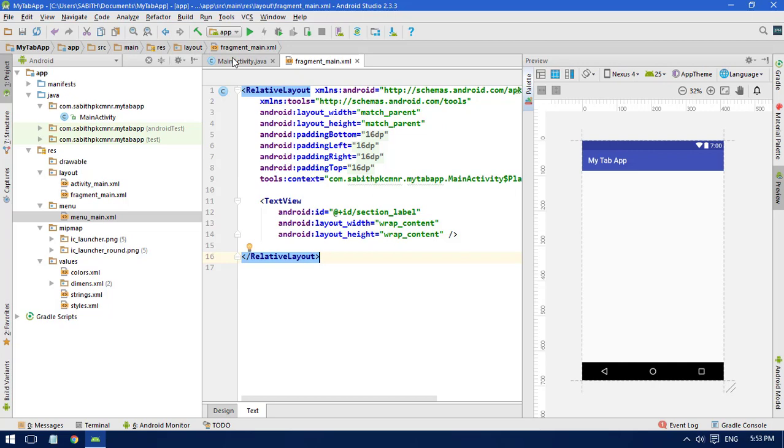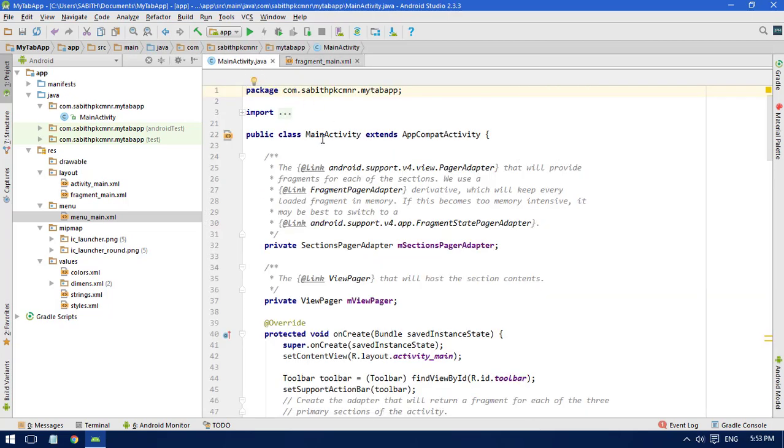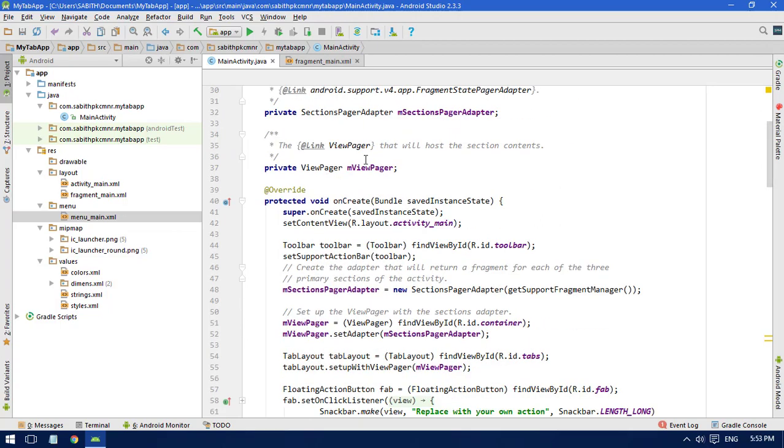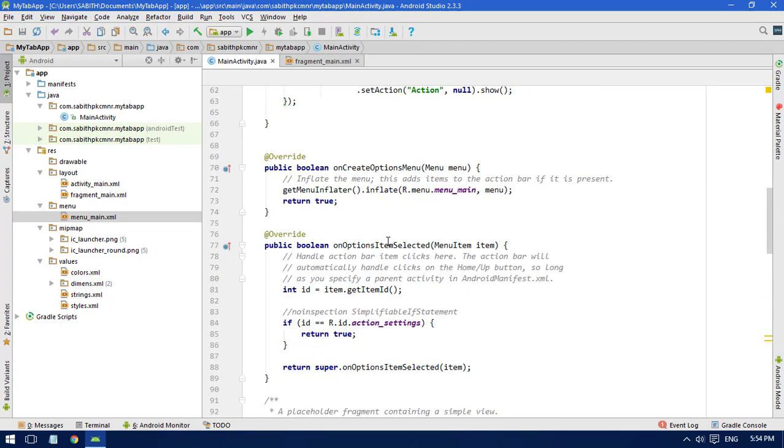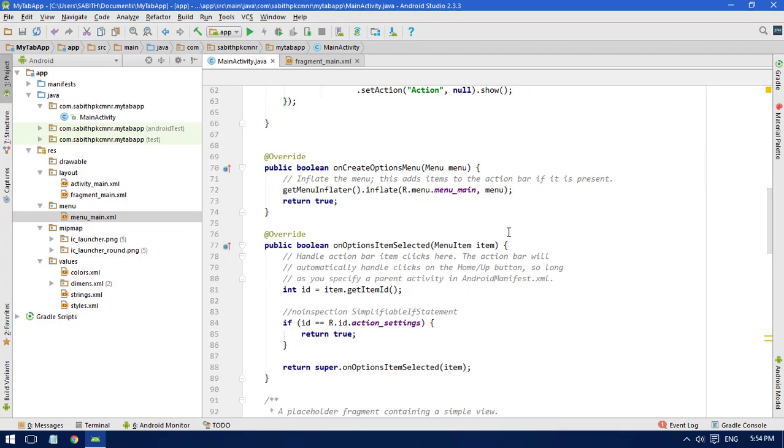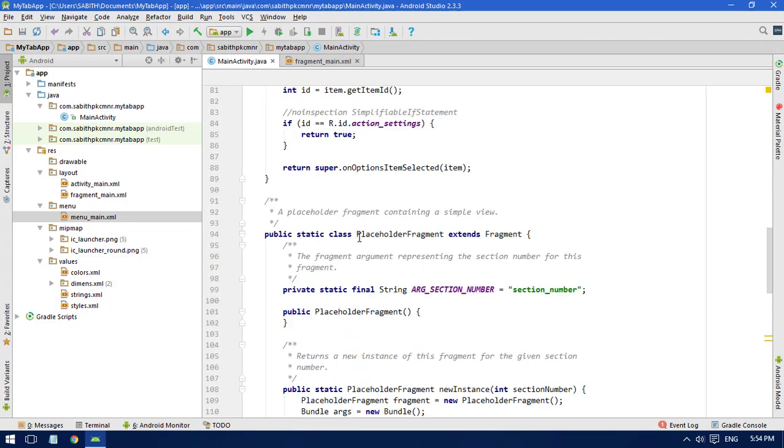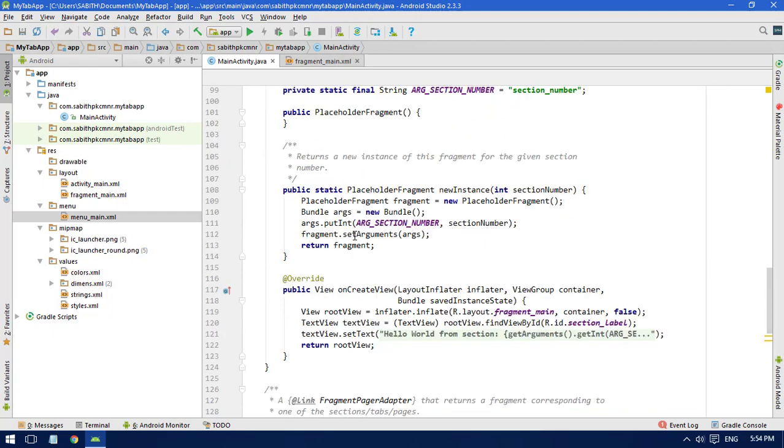Now in the MainActivity you can see we have the main class, and inside that we have a lot of other methods. In this video we are going to remove some things and add some other new methods. You can see we have the onCreate method. In this case, by default, Android Studio